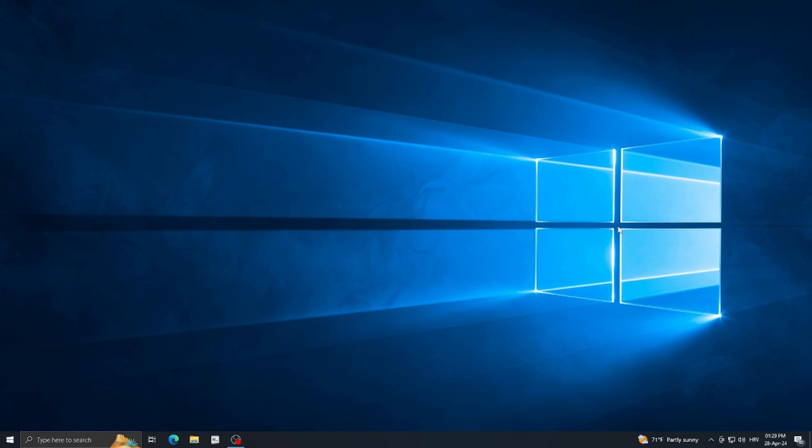The distro we're going to be downloading today is Zorin OS, and specifically the Lite version. You can also choose the Core version — the steps are going to be exactly the same. But I'm going to download Lite because this is an old PC and I want it to run a little quicker. So let's get on with the installation.